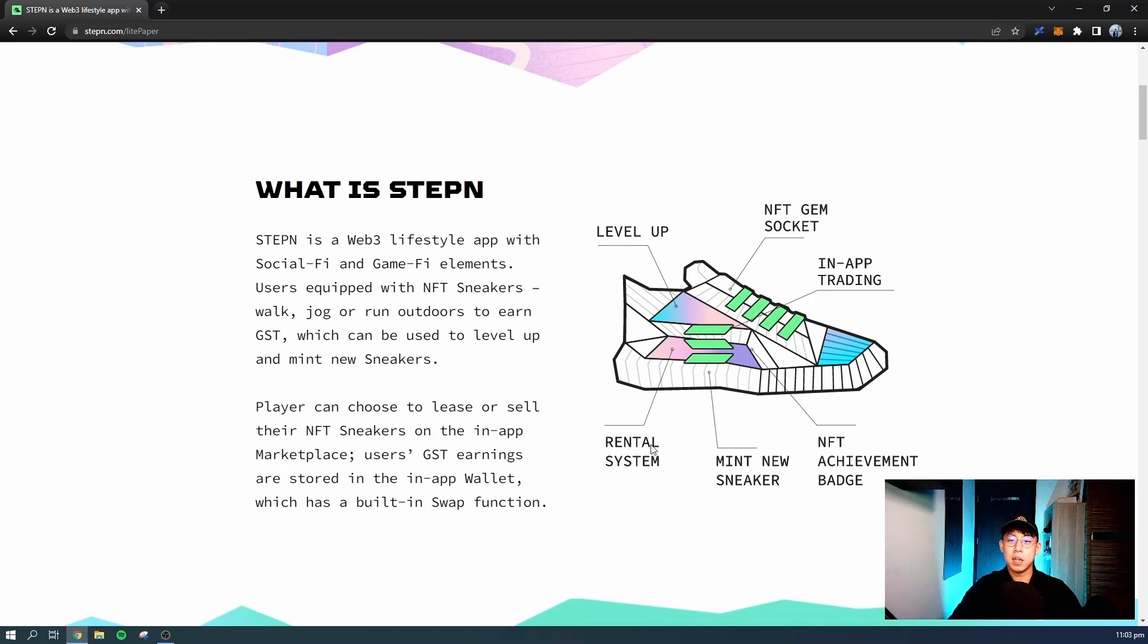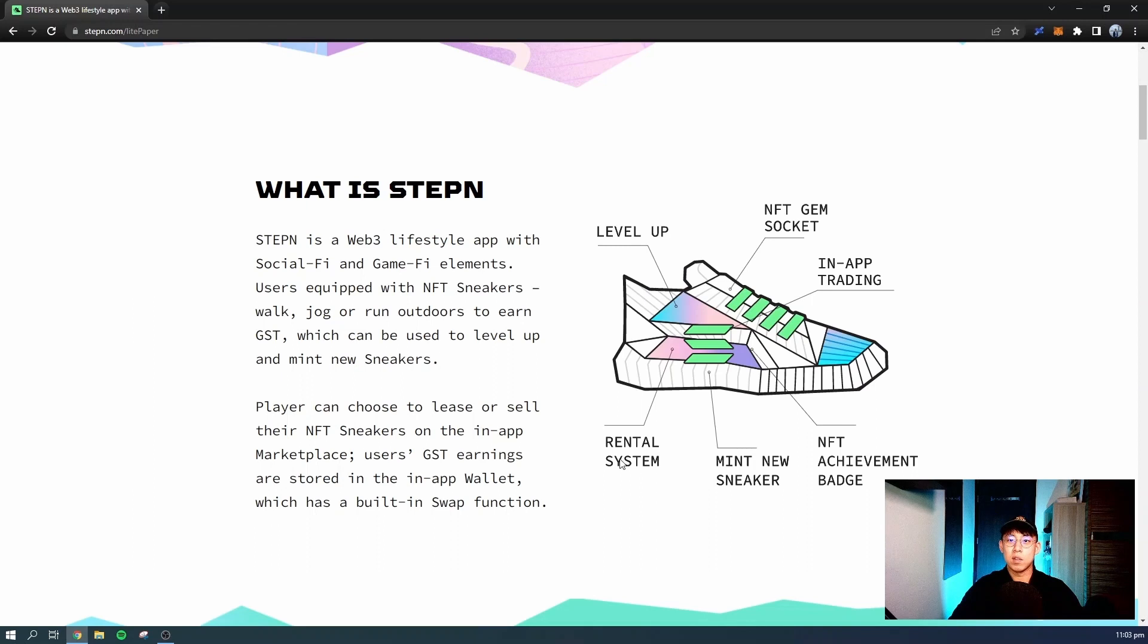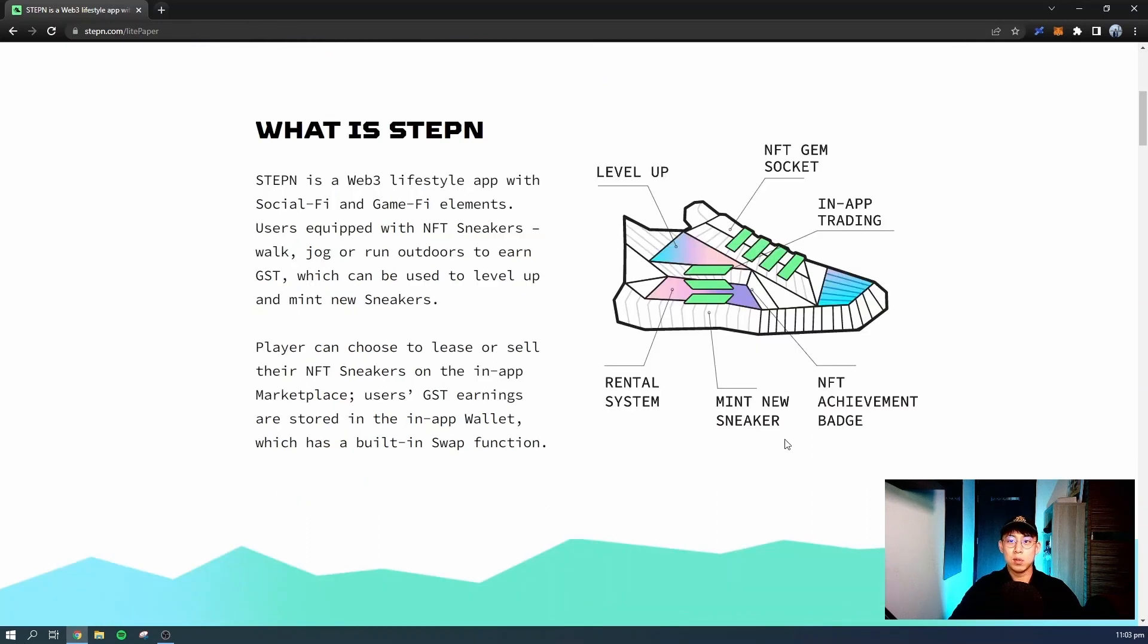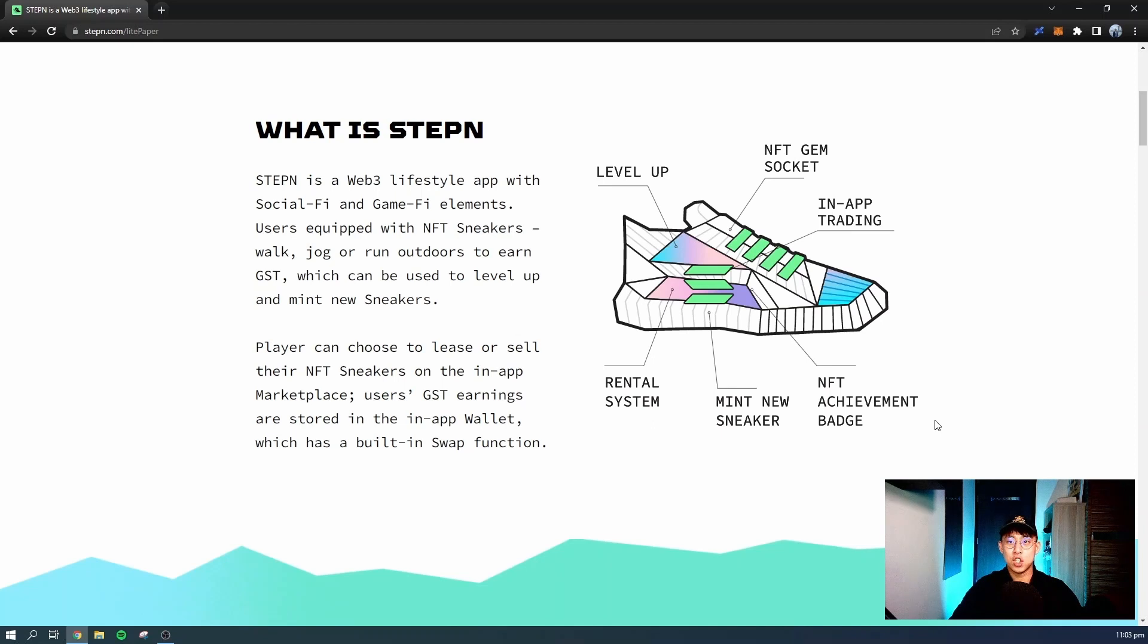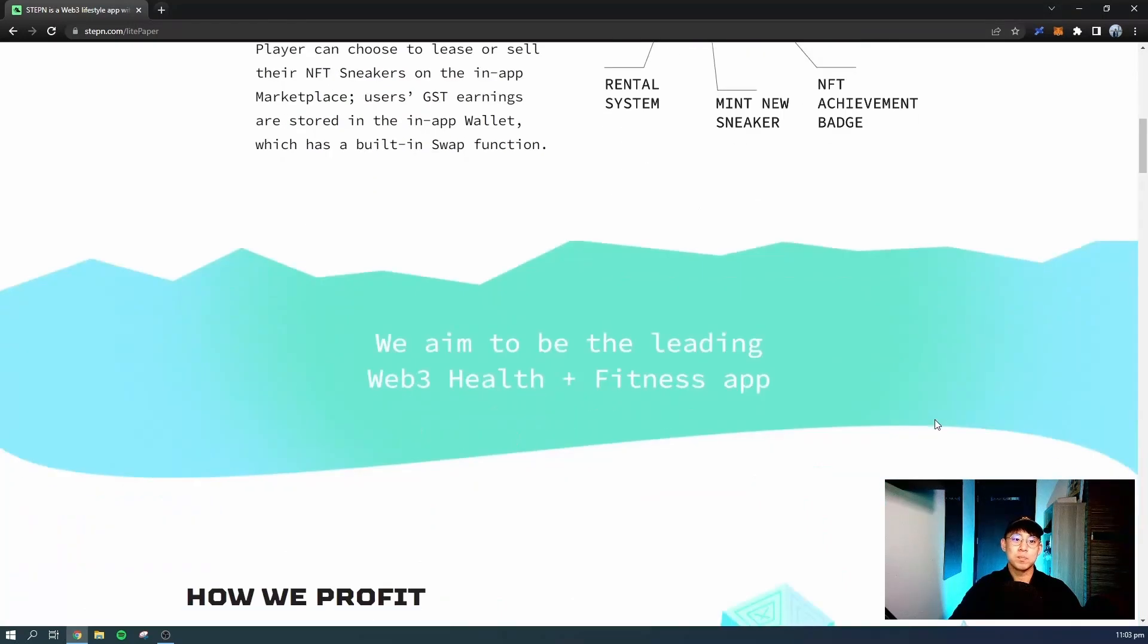There are many other mechanics in the game. You have the NFT gem socket, which can actually give a boost to some of the attributes. You have the rental system which we mentioned that will be released later on. You'll be able to mint new sneakers and sell them on the marketplace or use them for yourself. And later on, there will be an NFT achievement badge which you can earn by completing tasks or challenges.